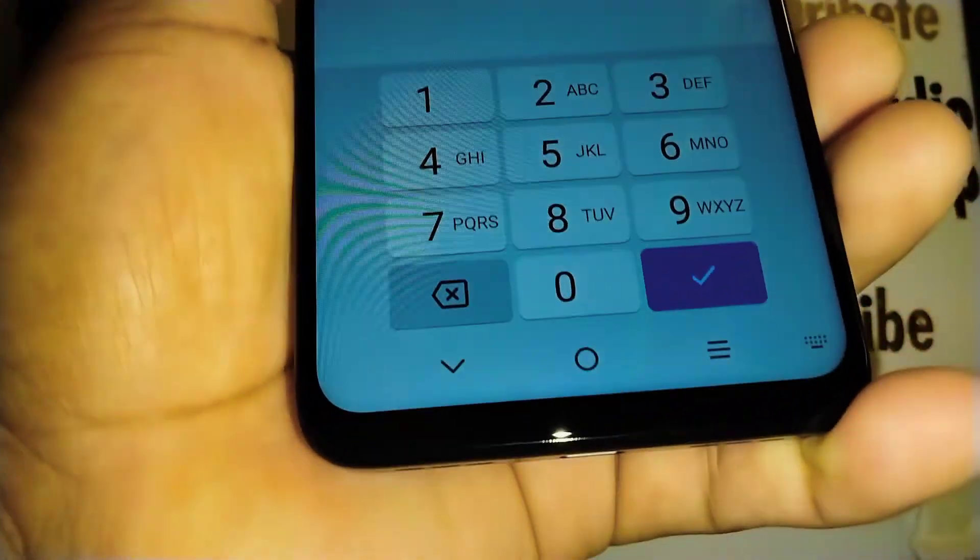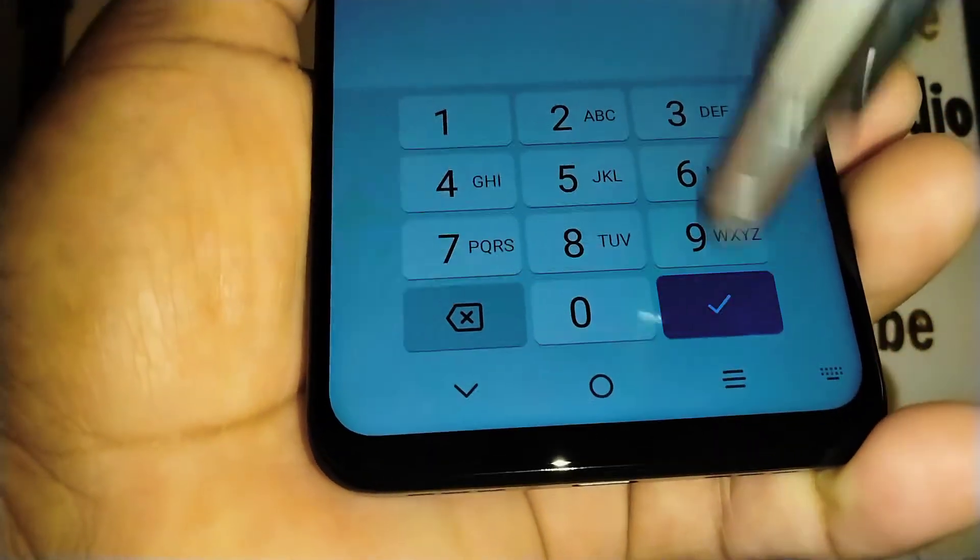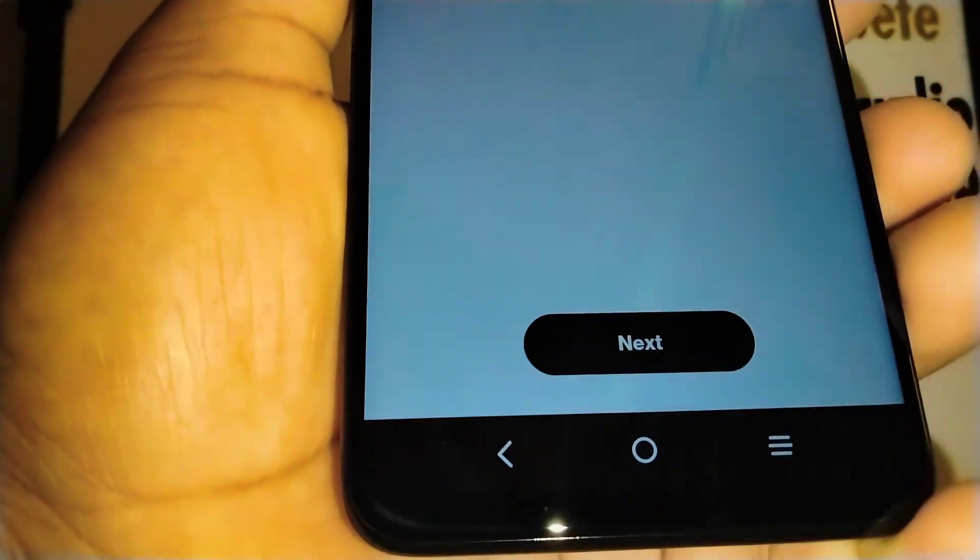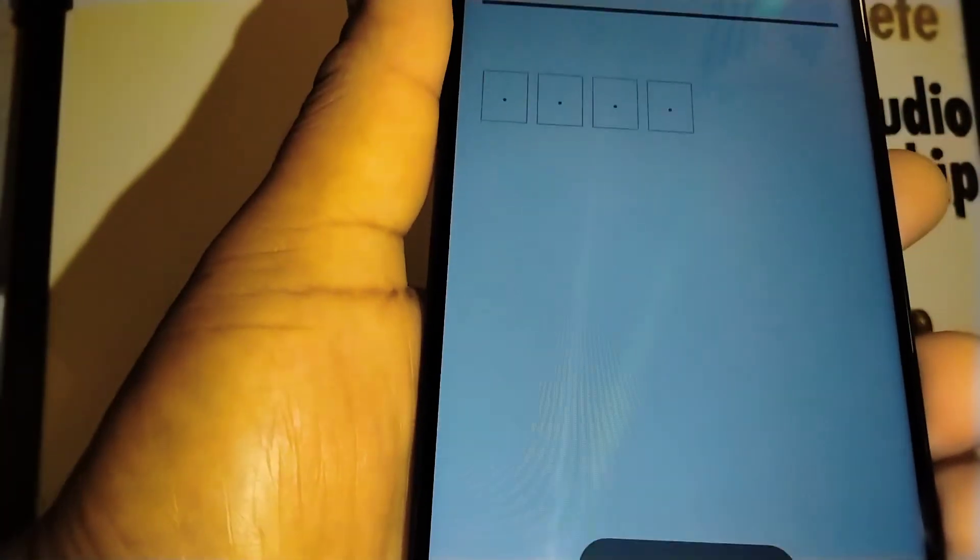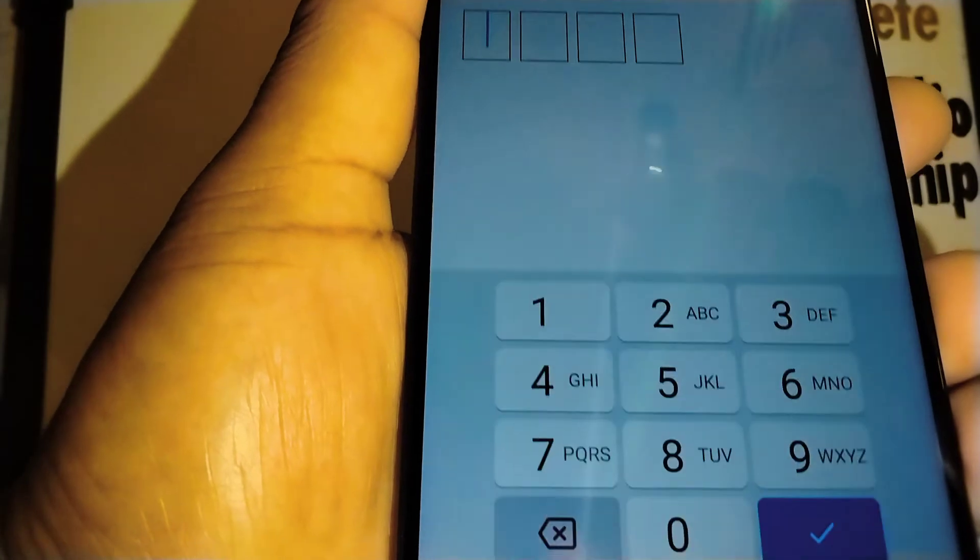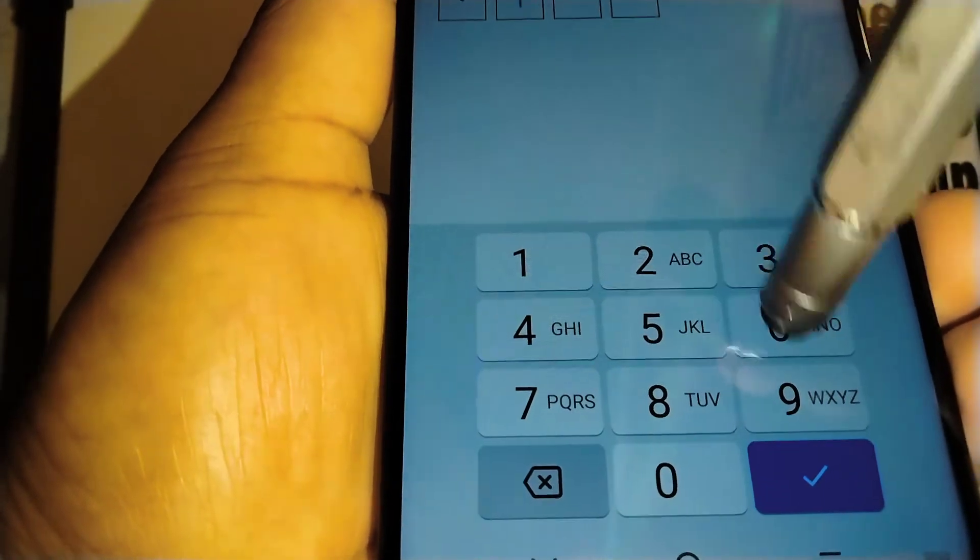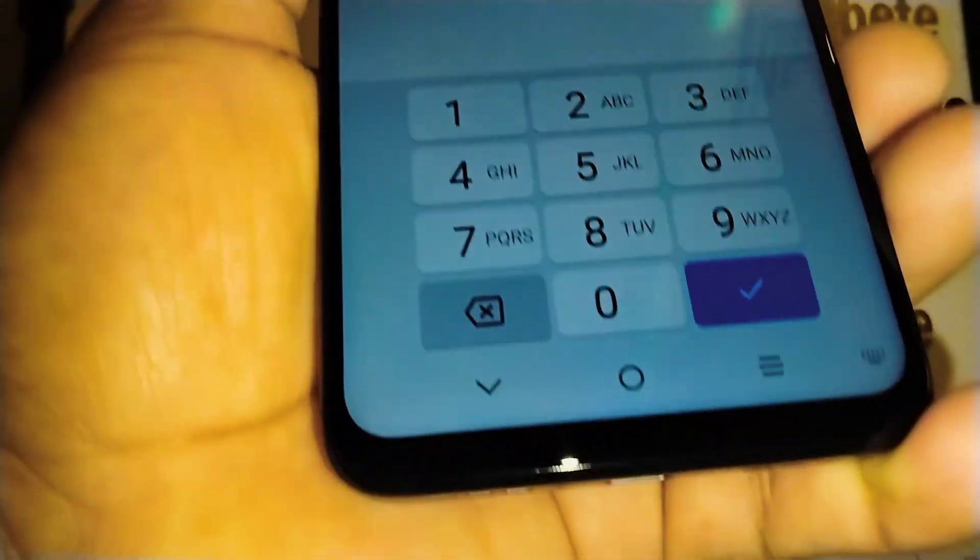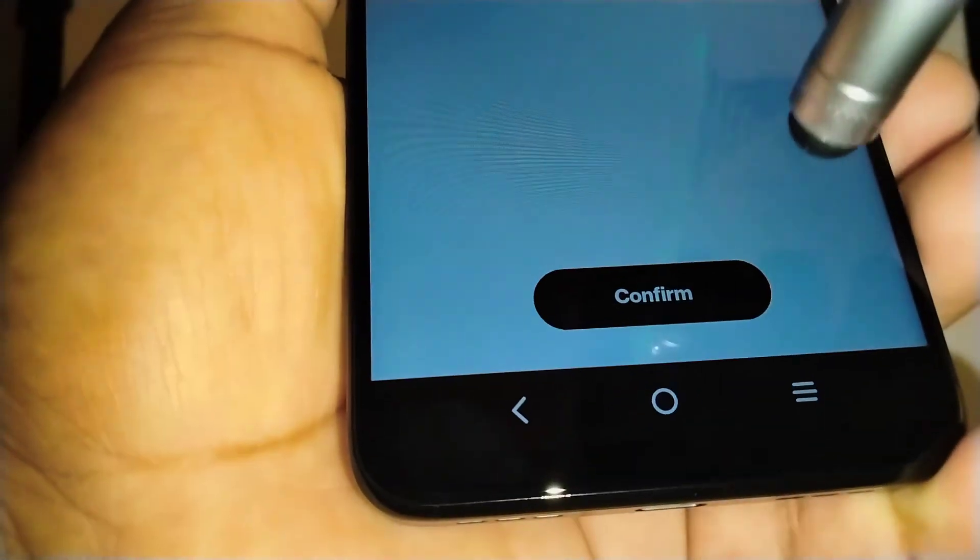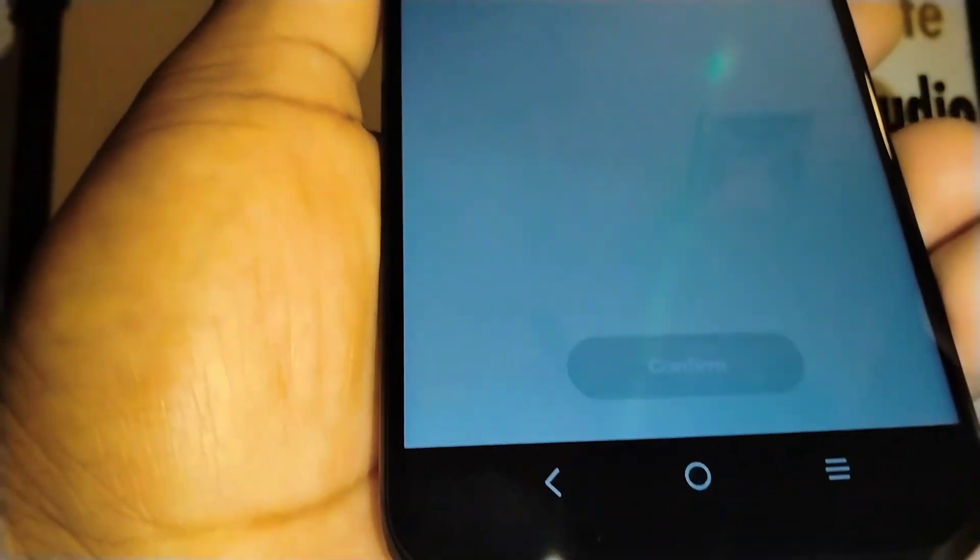Ok, touch the blue box and then touch next. We have to confirm the same PIN that we created, so just enter that PIN in the blue box and confirm.